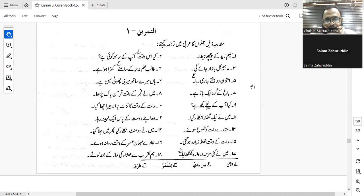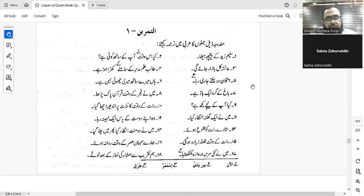Number three: 'Aisha will go to the bazaar or market tomorrow.' That would be: Dhahibatun A'ishatu ila suqin ghadan, or ta'dhahu A'ishatu ila suqin ghadan. Good, great.